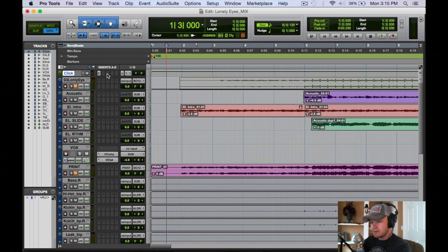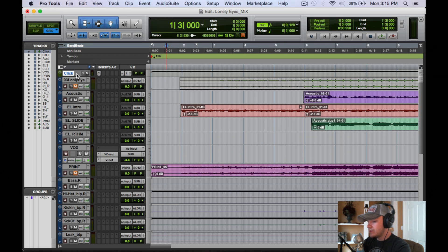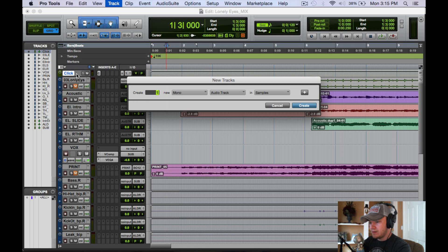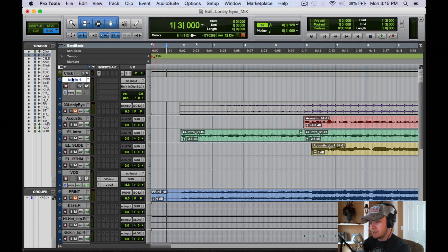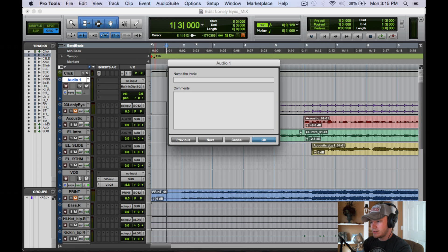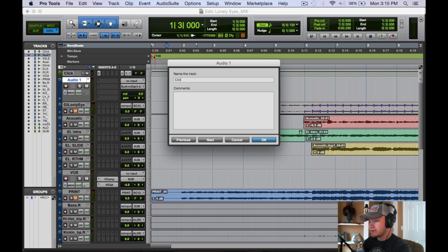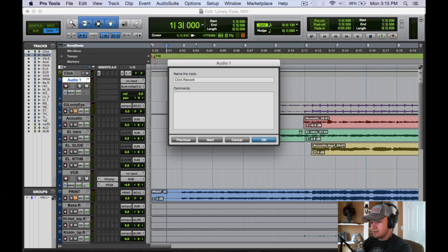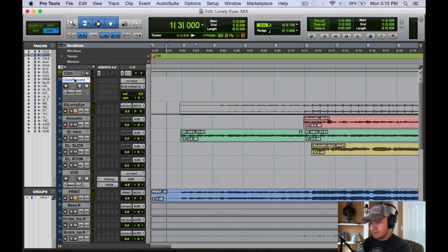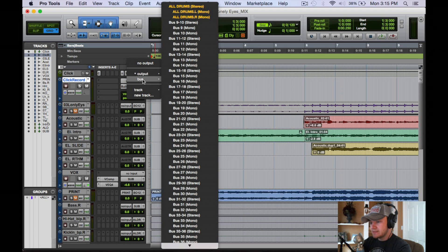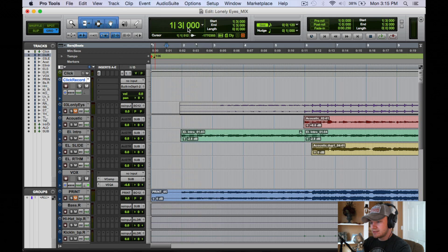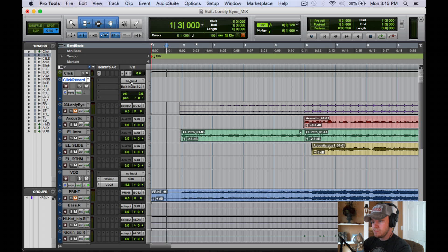So the next thing we're going to do is we're going to create an audio track. We're going to name it Click Record or whatever you desire to call it. All right, and we're going to bus this guy to, let's say bus nine.